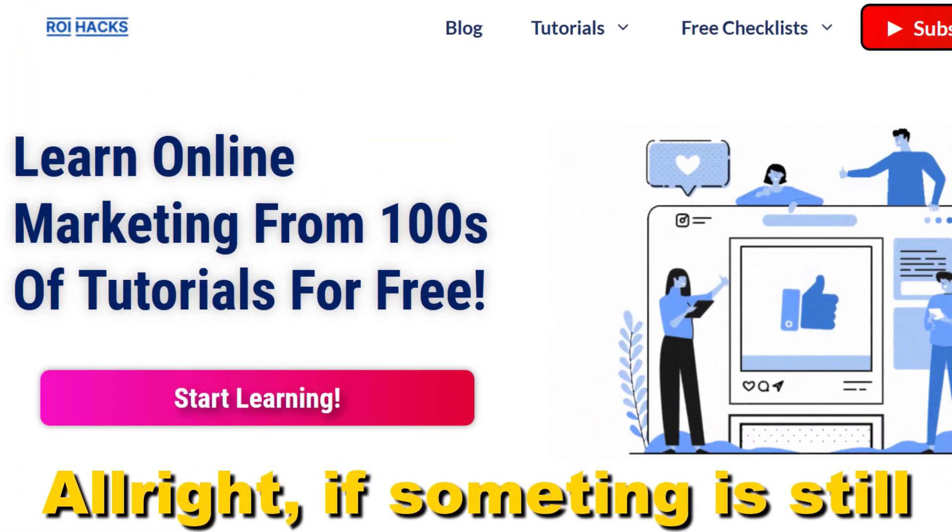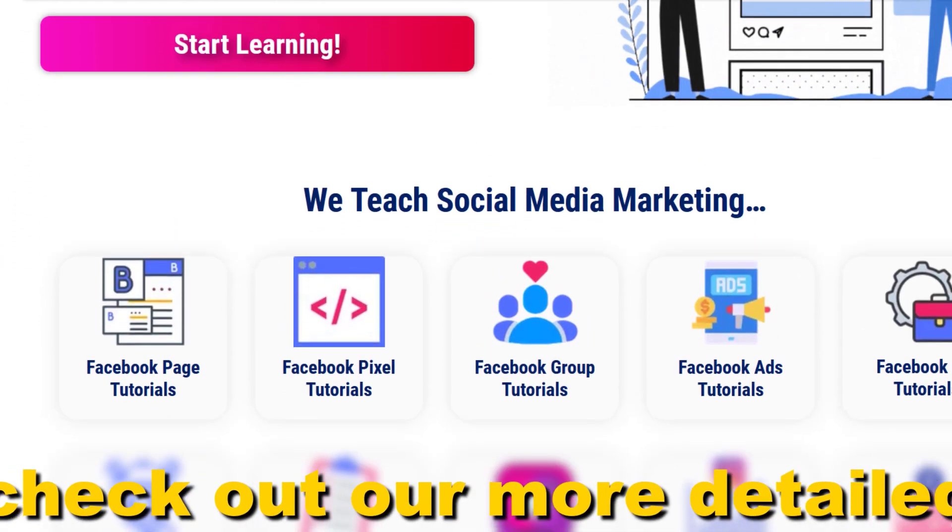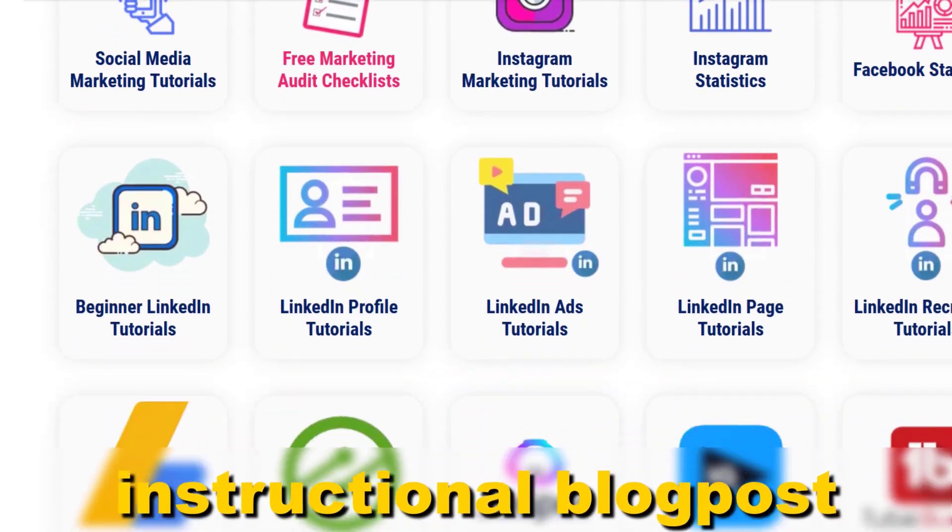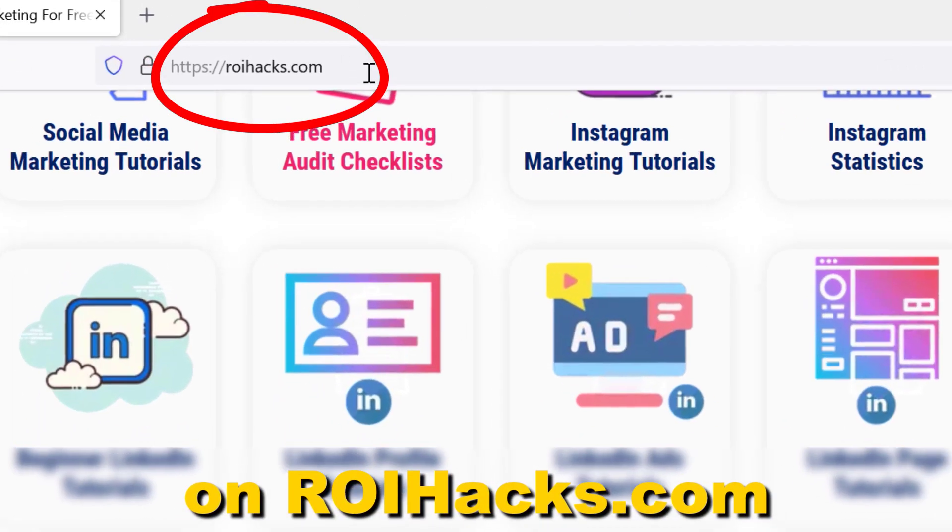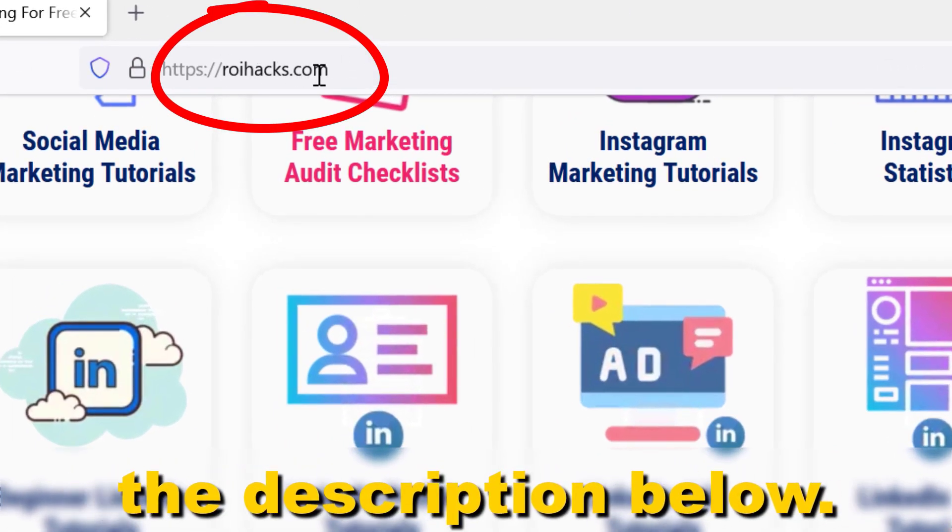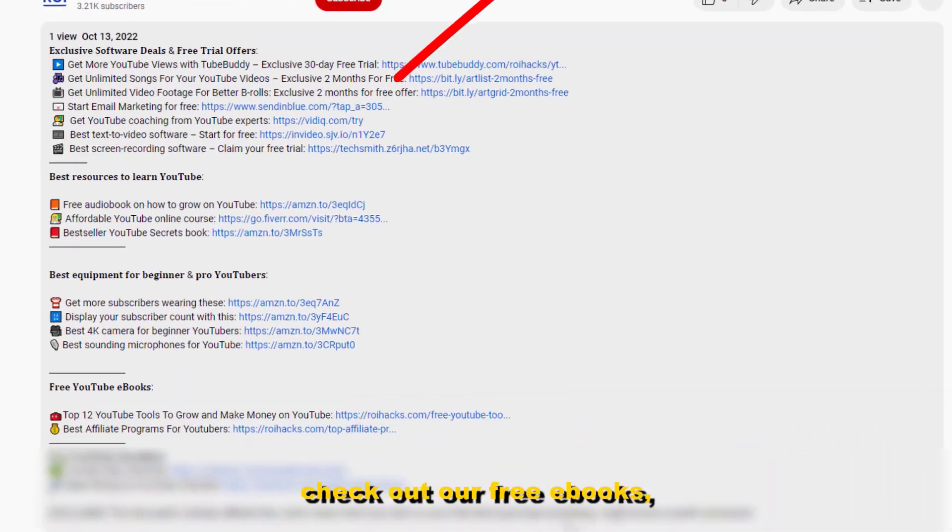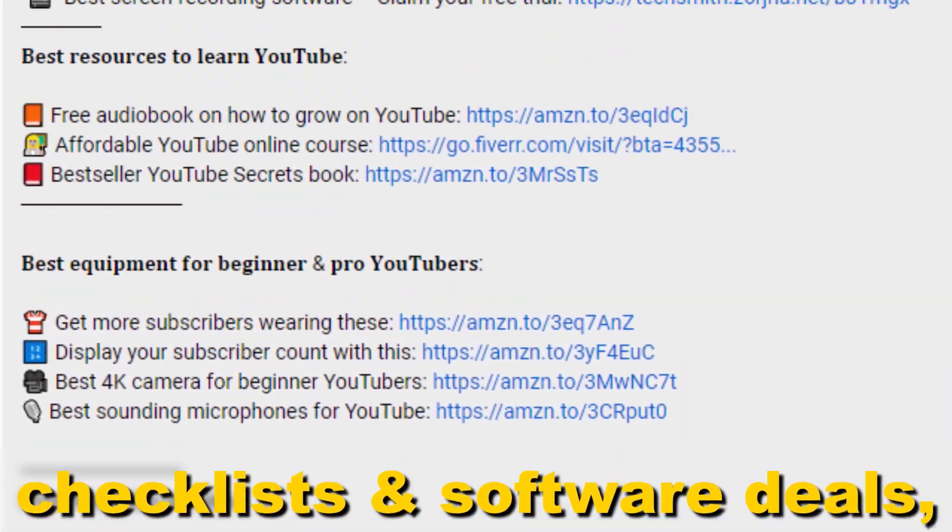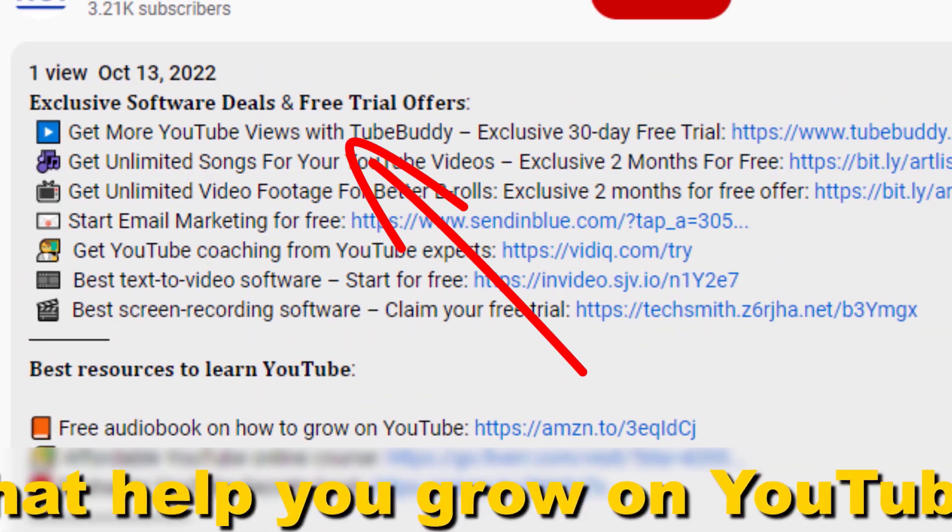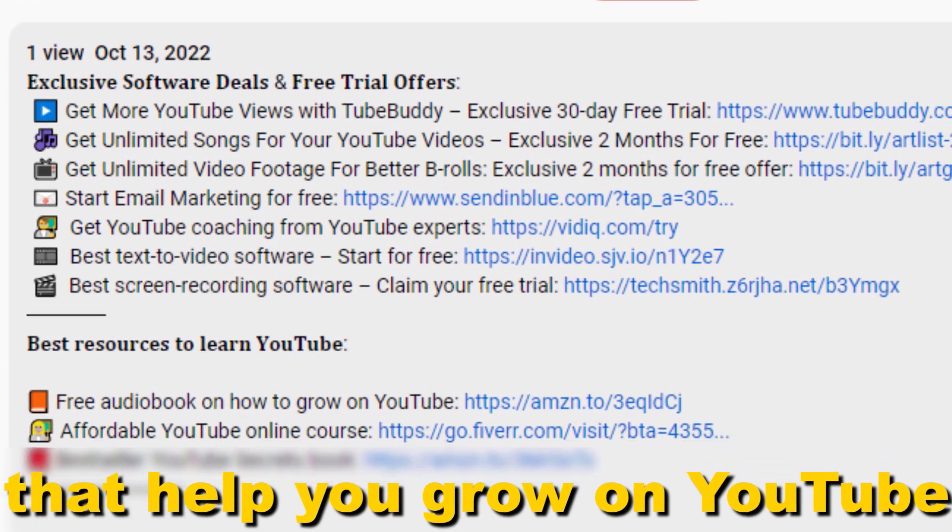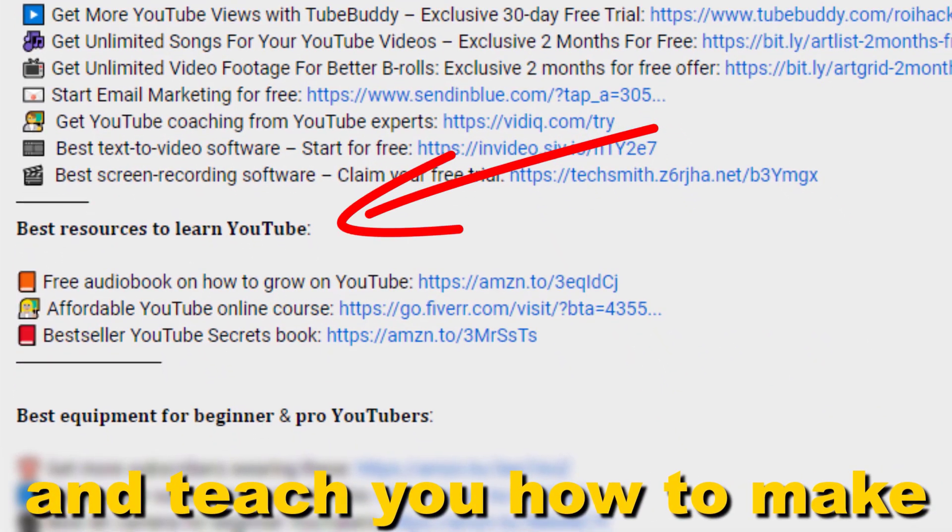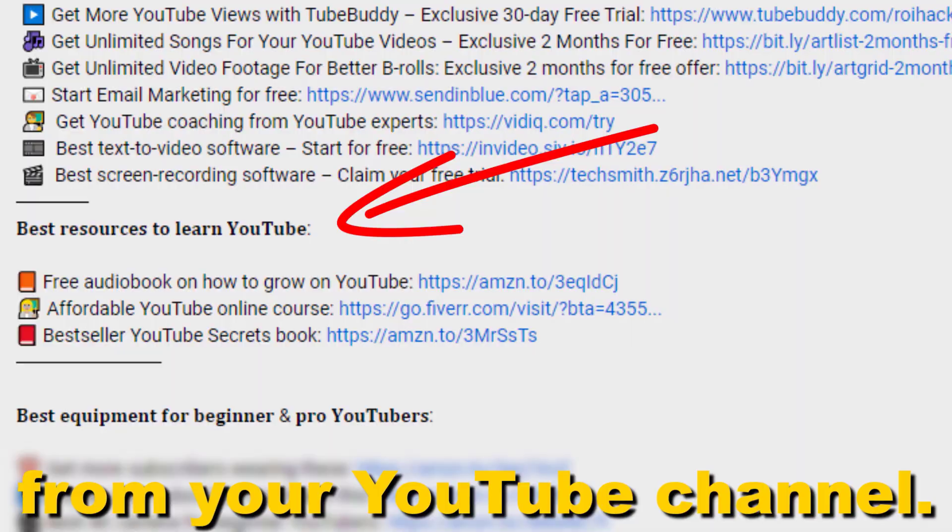Alright, if something is still not clear to you, check out our more detailed instructional blog post on roihacks.com—links to that in the description below. Also, don't forget to check out our free ebooks, checklists, software deals, and templates that help you grow on YouTube and teach you how to make a full-time online business from your YouTube channel.